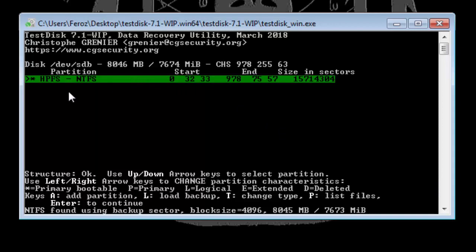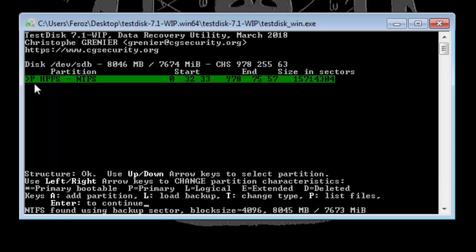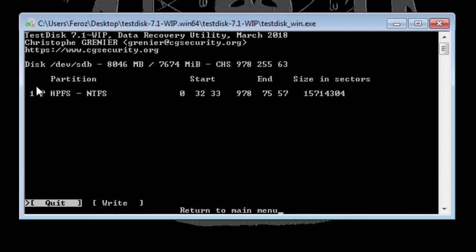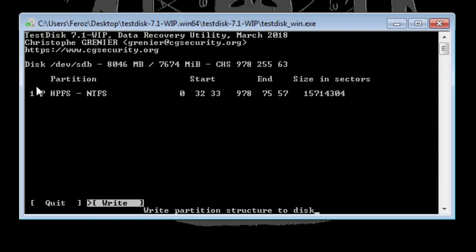I'll just leave it. Now all you need to do is just use the right and left arrow keys and set this to P. P indicates Primary, L for Logical, E for Extended, and D for Deleted. All you need to do is set this to P and hit Enter. Now select Write and hit Enter.